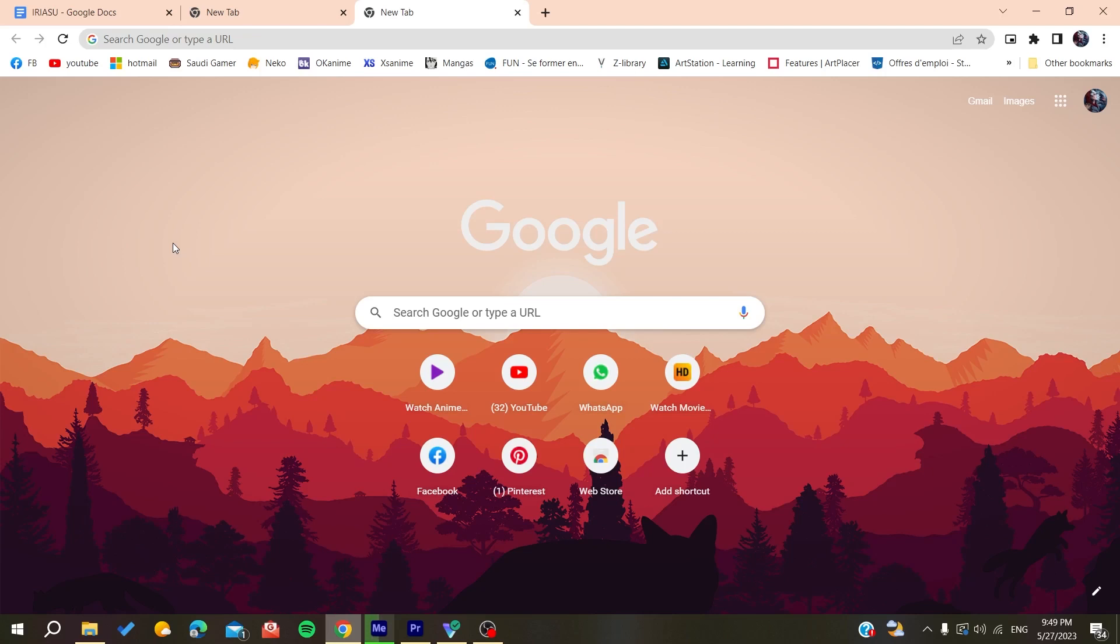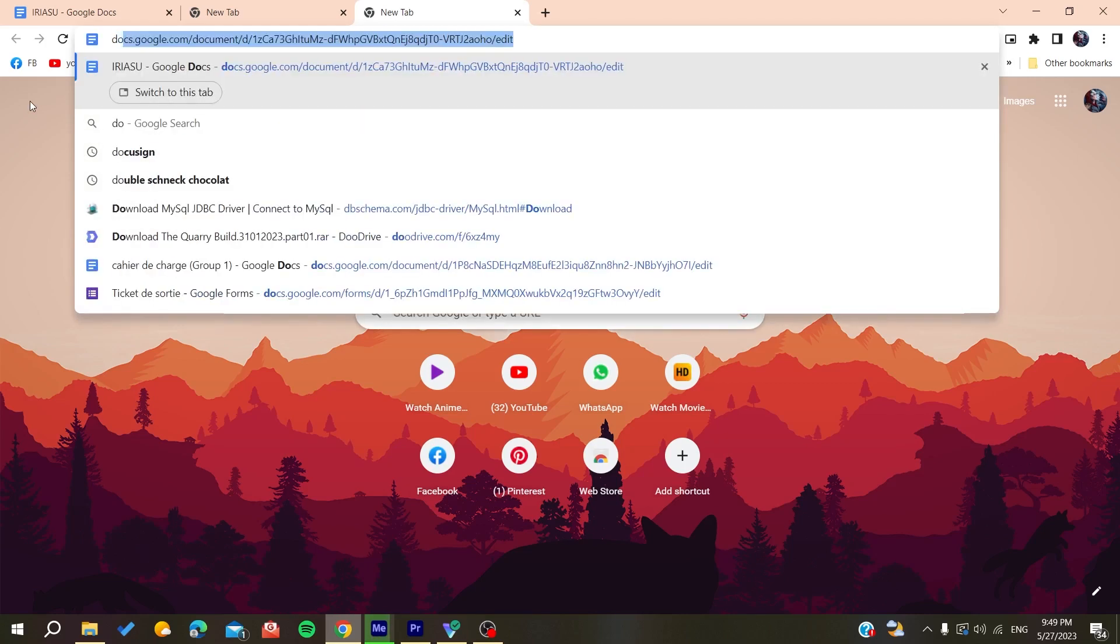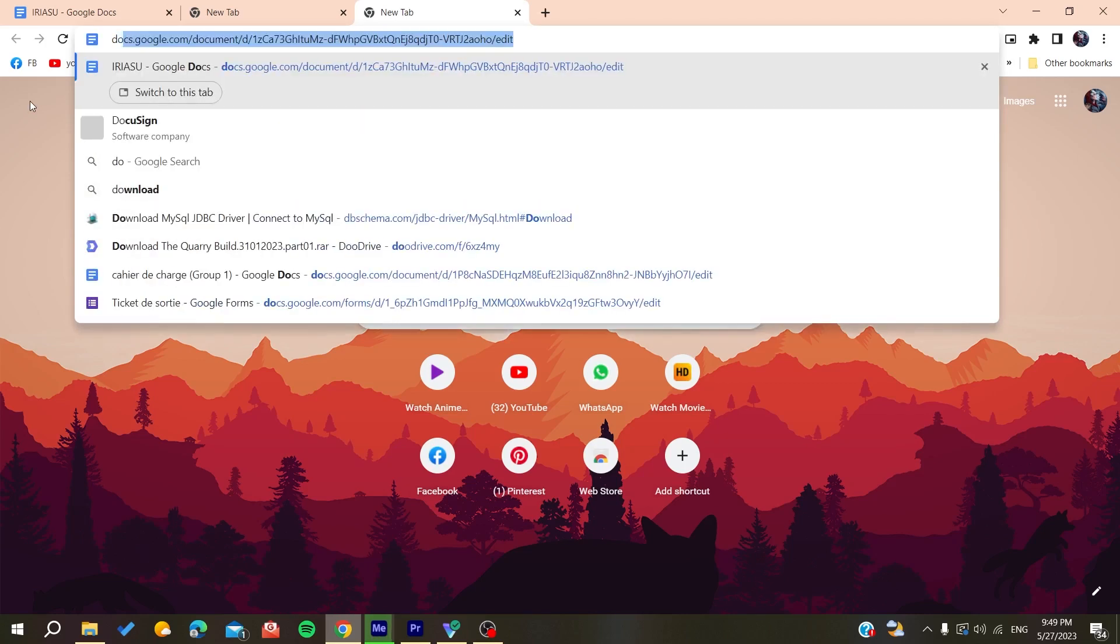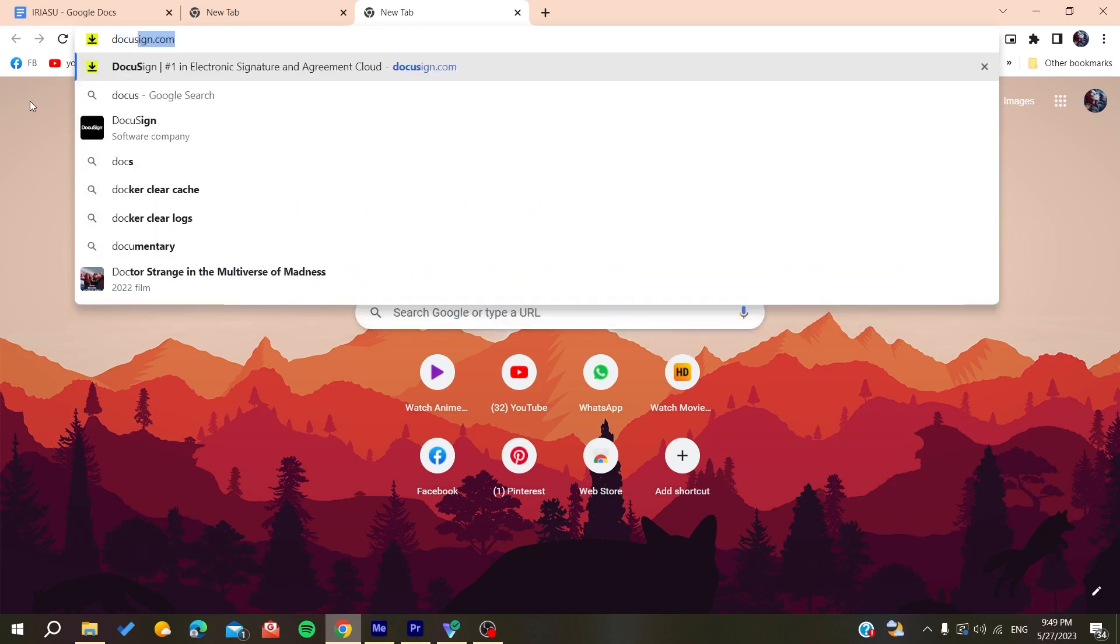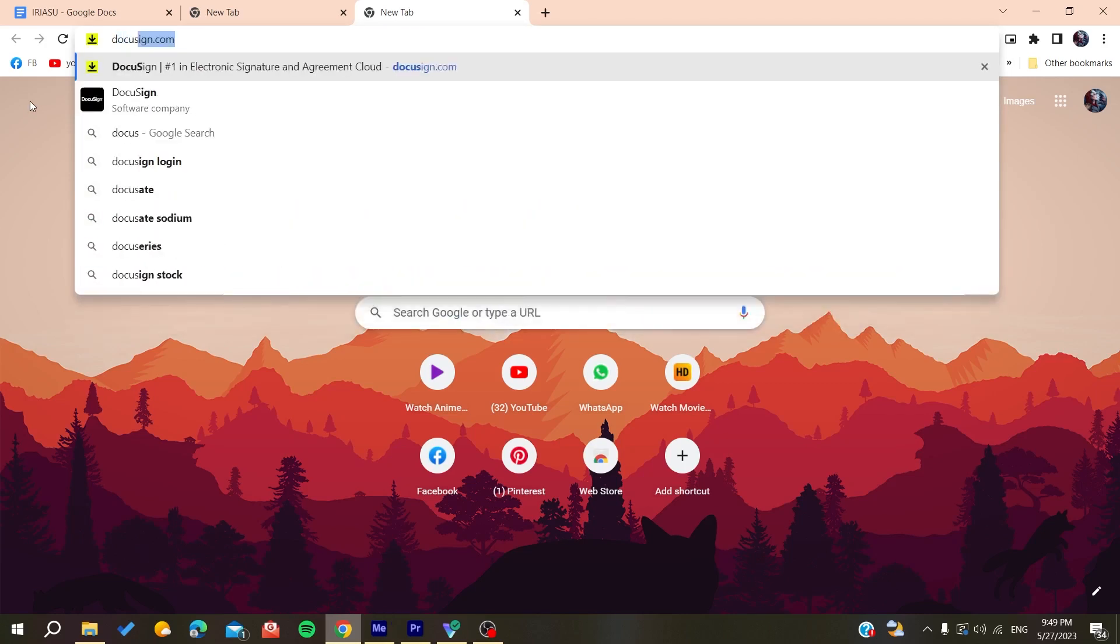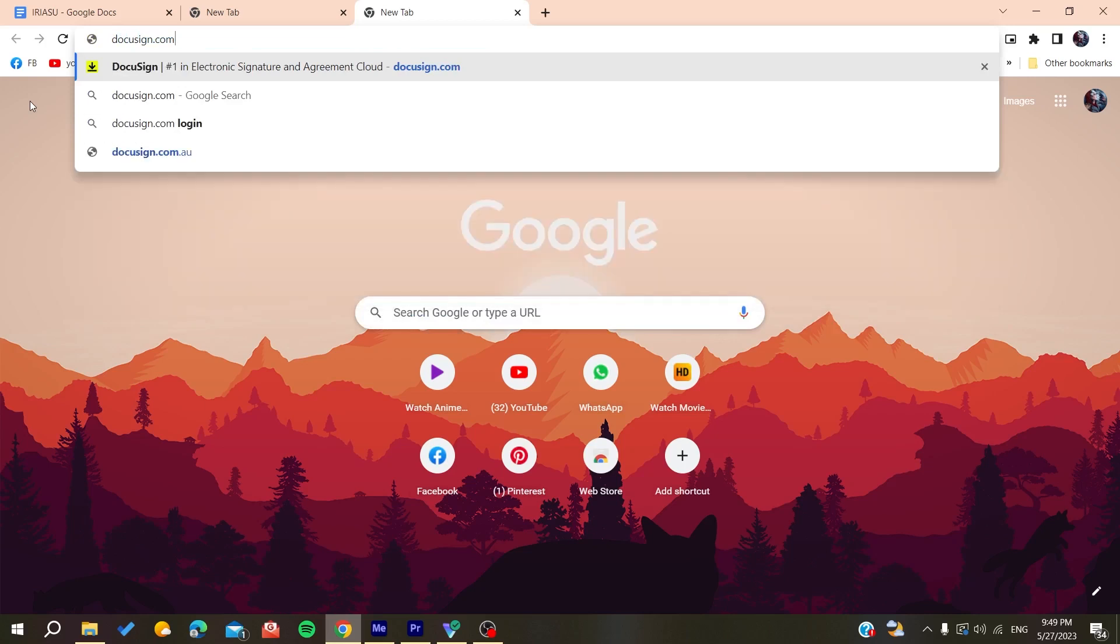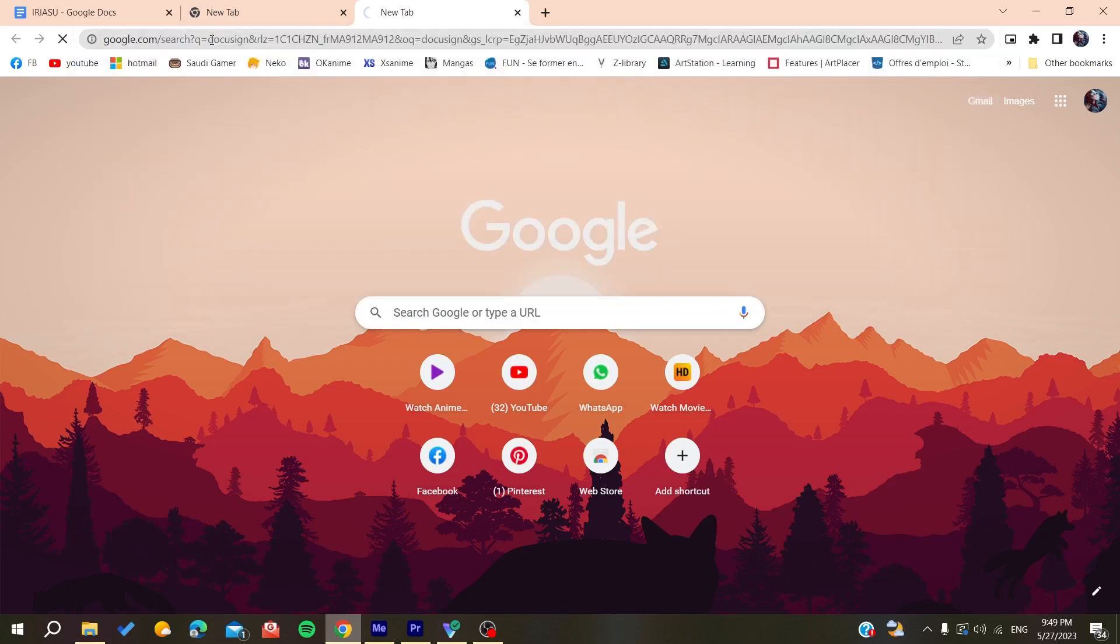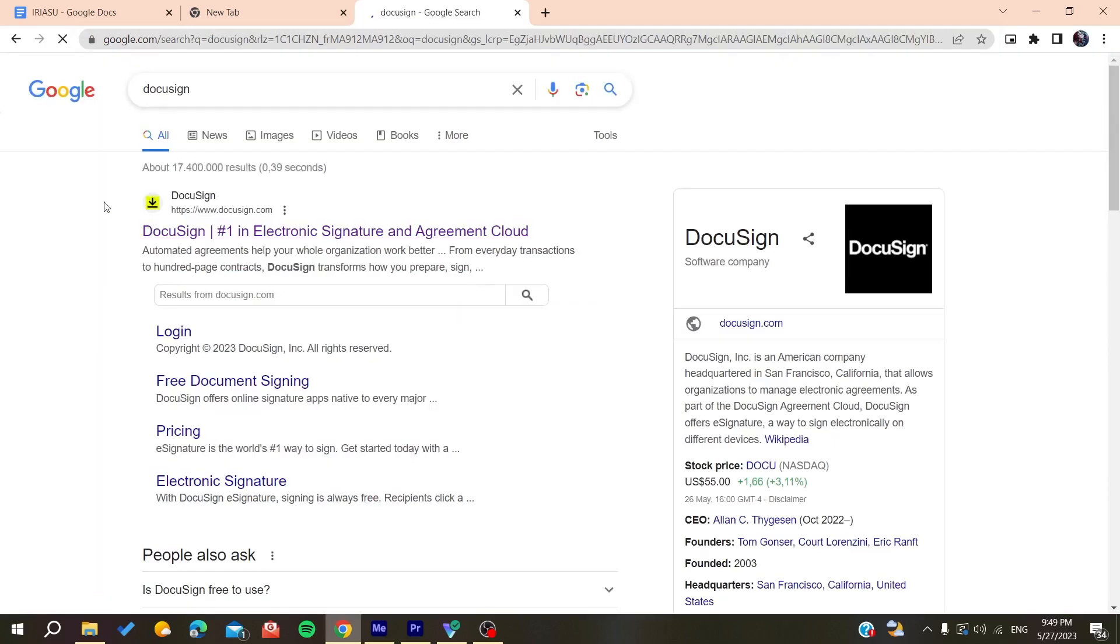Then you'll need to go to your search bar or URL bar and search for DocuSign. You can either type in the whole URL of the website or just search for it on Google and you'll find the first link.